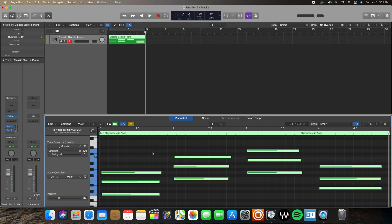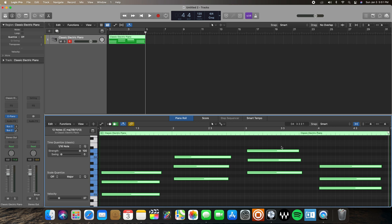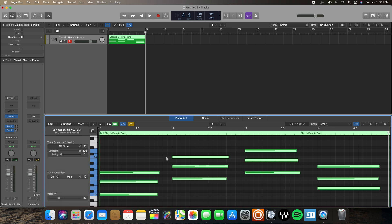The next key command is the quantize key command. The shortcut on your keyboard is Q. If I click Q, it's going to align all these notes and chords onto whatever beat or division I have selected. Right now I have 16th notes selected — I want quarter notes, so now it aligns to the beginning of every bar. Instead of clicking this manually, I can just hit Q on my keyboard and it accomplishes the same thing.